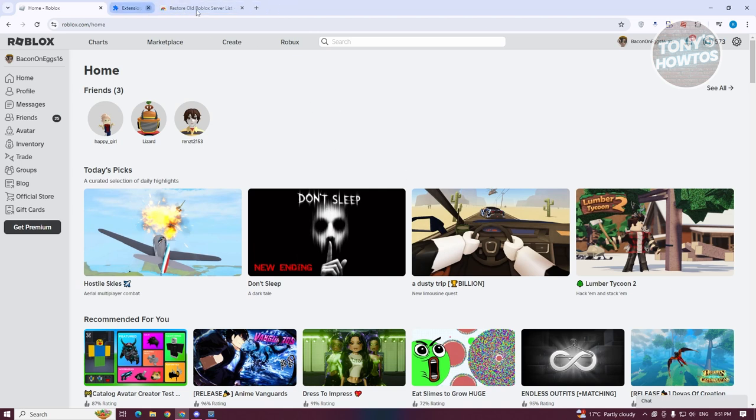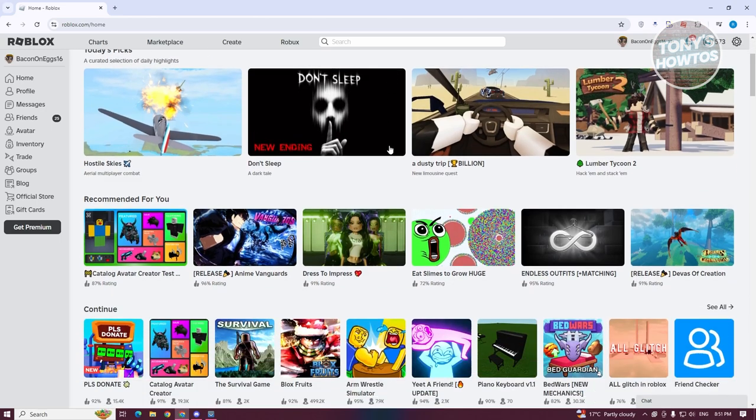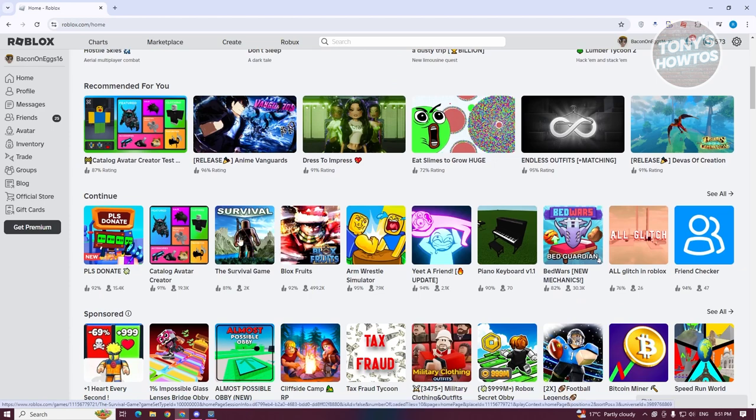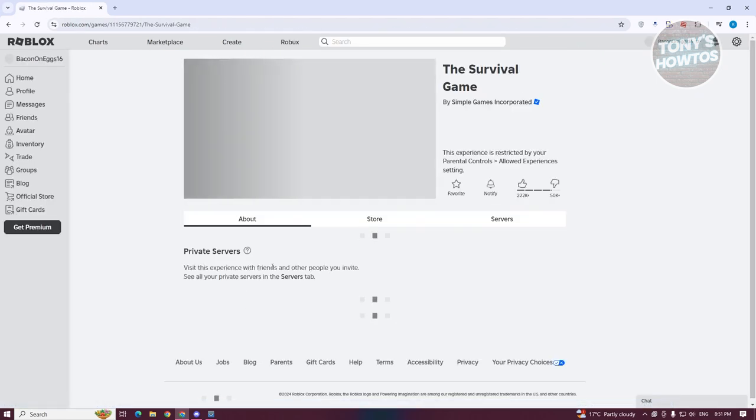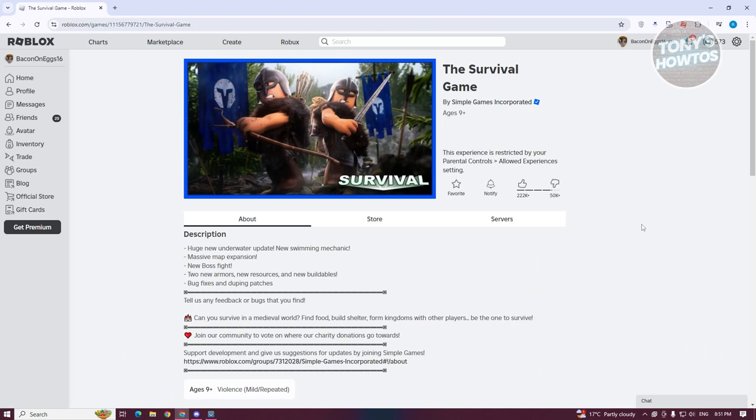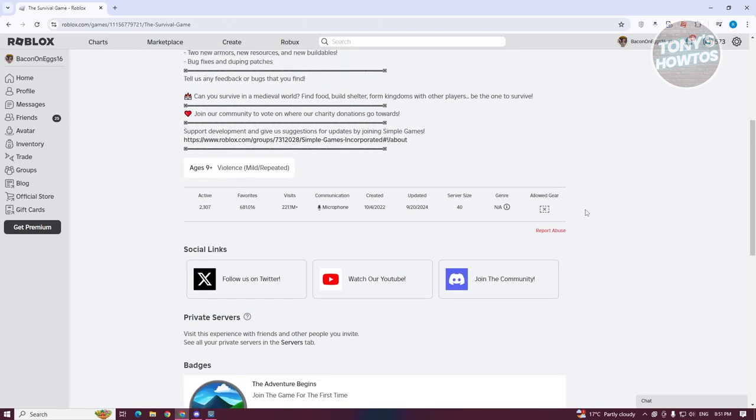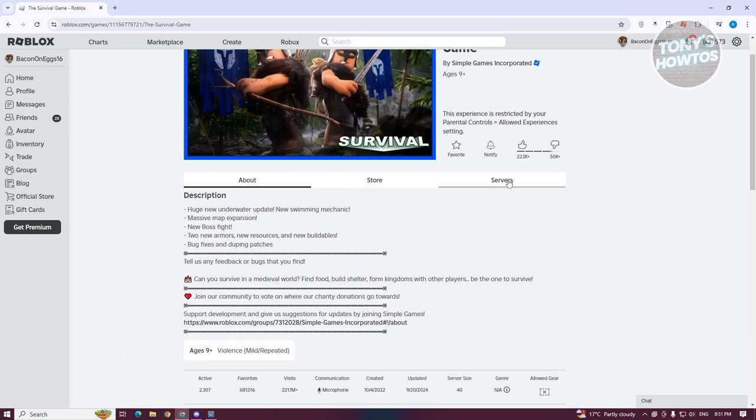What we need to do next is access the actual game where you want to find the person you want to basically find. You want to go to one of the games that you've played before. For example, we have the survival game here. Let's go ahead and open it up. From here, we need to go to the server tab.